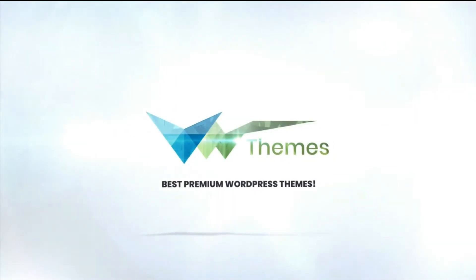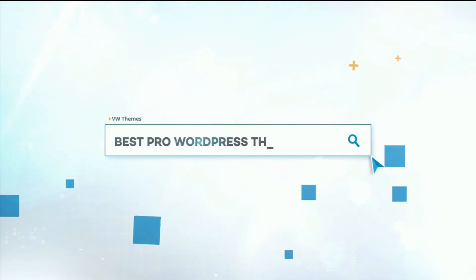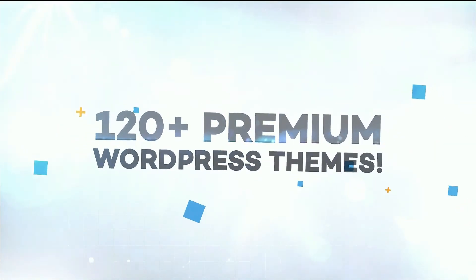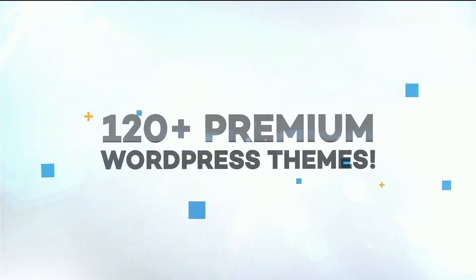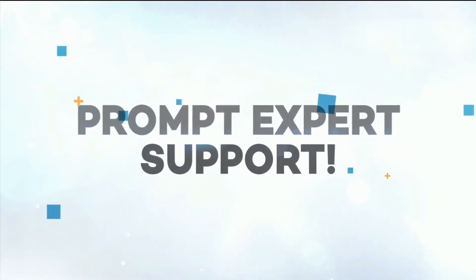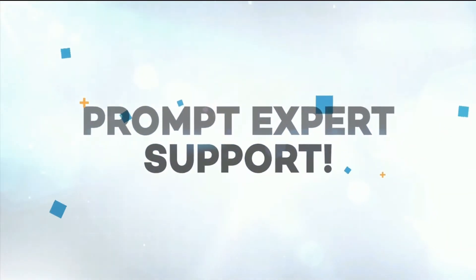Welcome to VWThemes, best premium WordPress theme. Home for best professional WordPress themes. We provide more than 120 premium WordPress themes with expert team support.